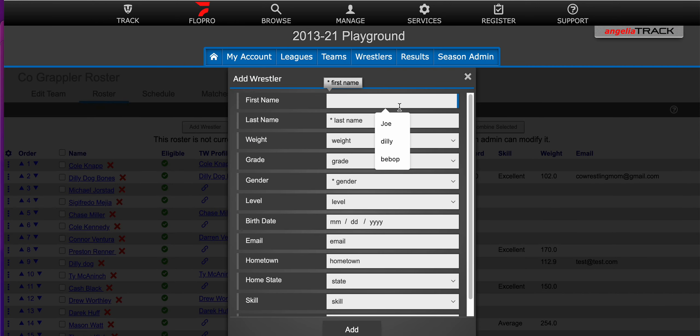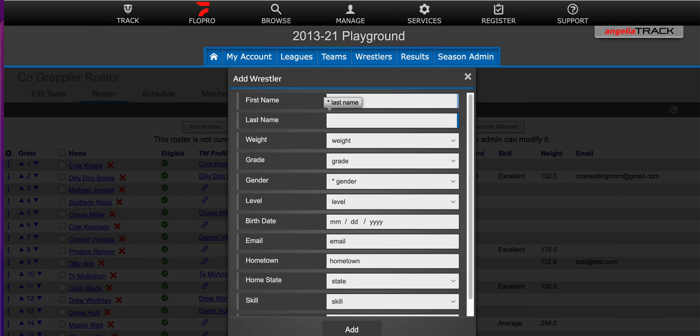It kind of depends on which season you're looking at. This is for the high school season, what information needs to be added. So you'll just fill out the information that is requested.